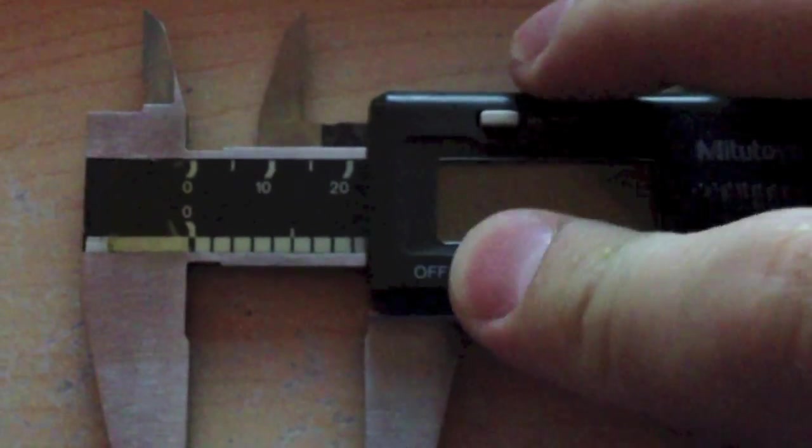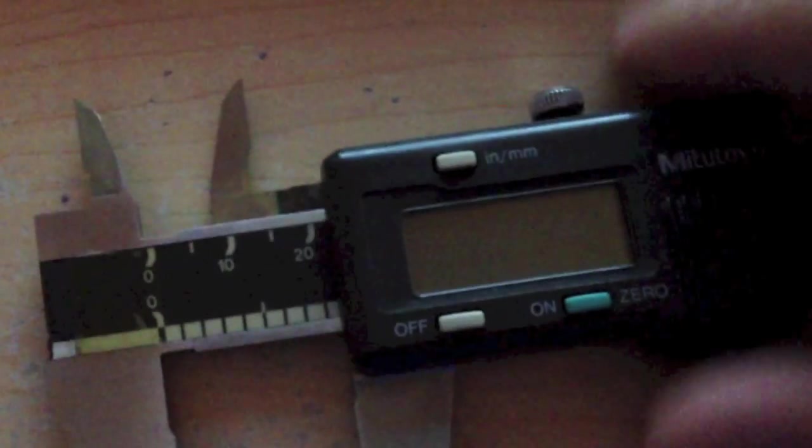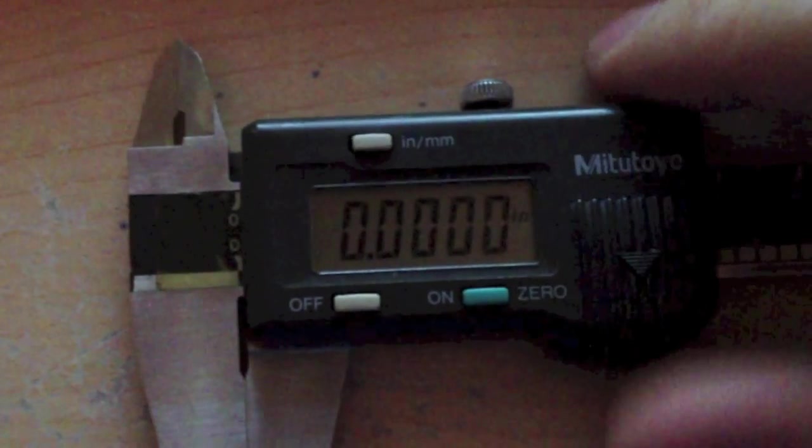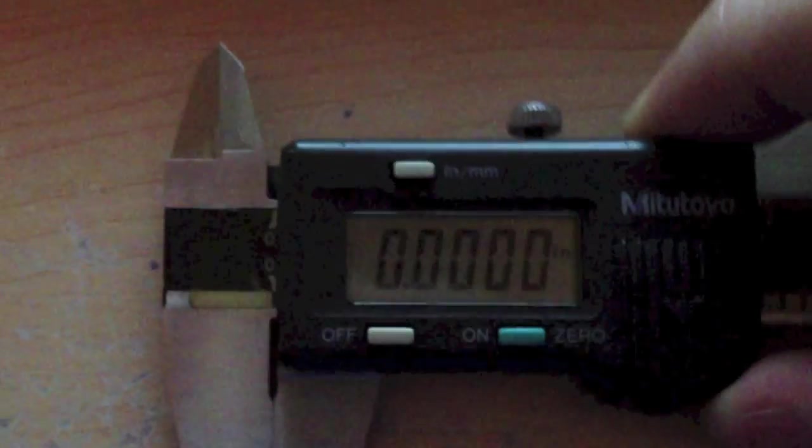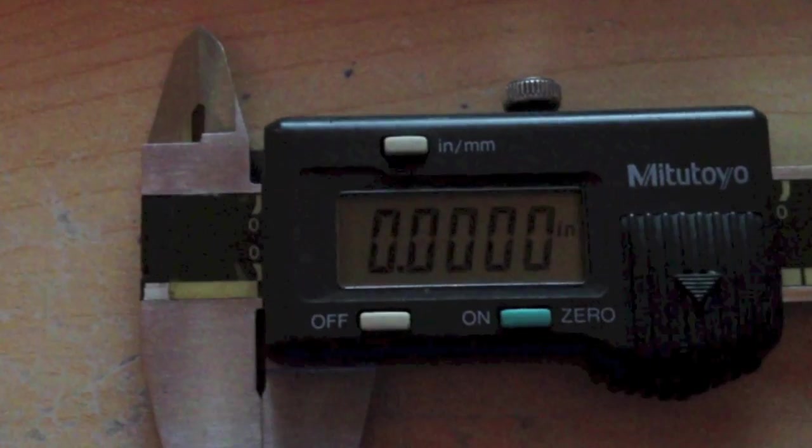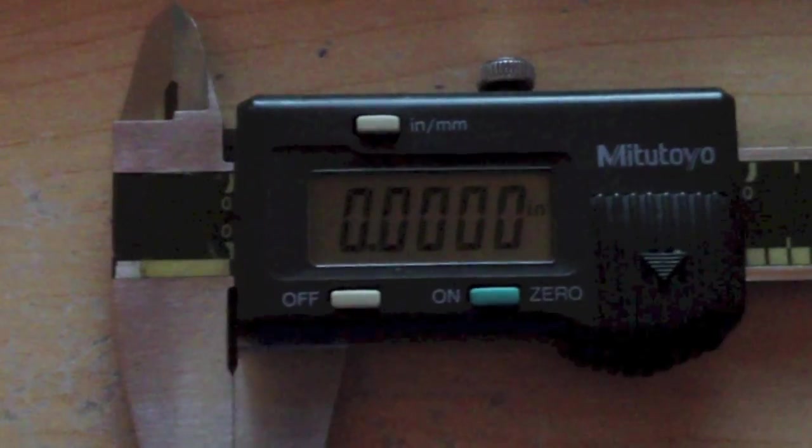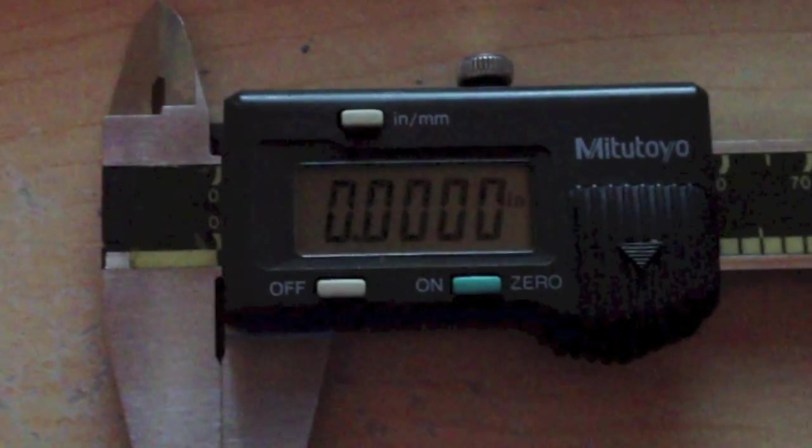So, you want to make sure that it's calibrated, and you do this by closing it, turning it on, and then checking it by adjusting it out, and pushing it back in, and it should come to rest at zero. That means it's calibrated properly. It's already in inches, so we're good to go, and let's start measuring stuff.